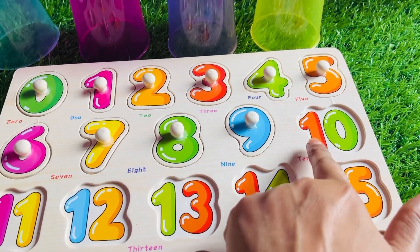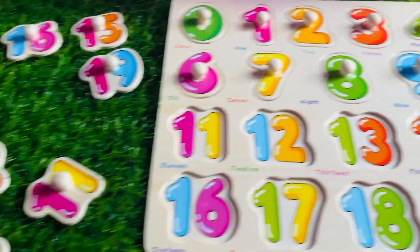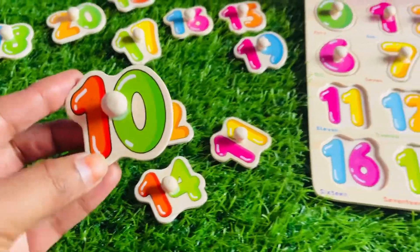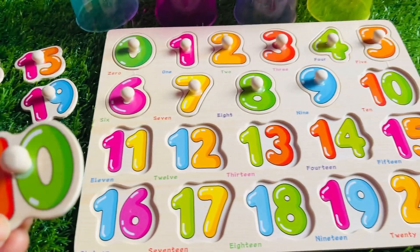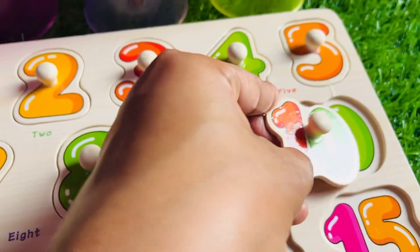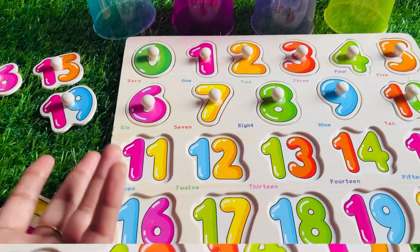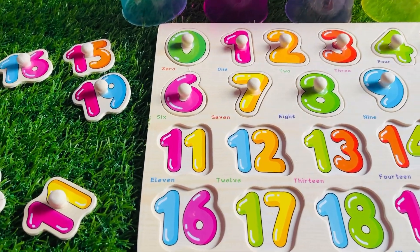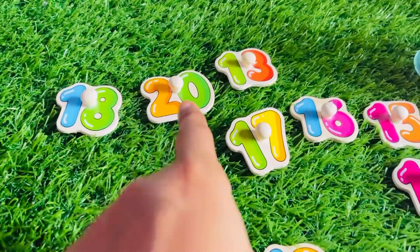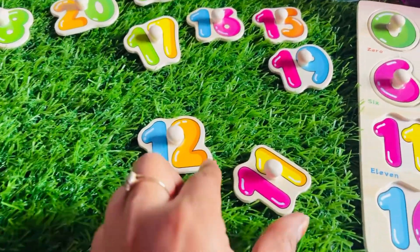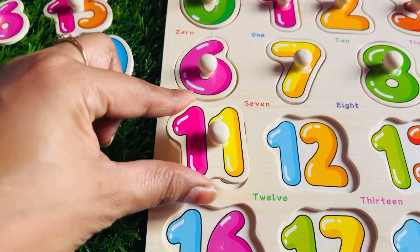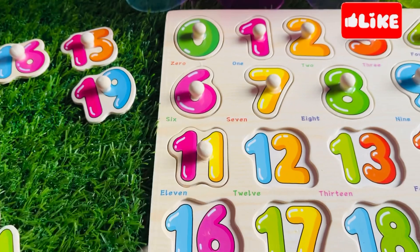Next, we need 10. Let's find it. Oh, it's here — it's number 10. Let's put it here. Right here. Can you guess the next number? Yes, it's number 11 — 1, 1, 11. Where is it? Oh, it's here — 11. Let's put it right here. Perfect.